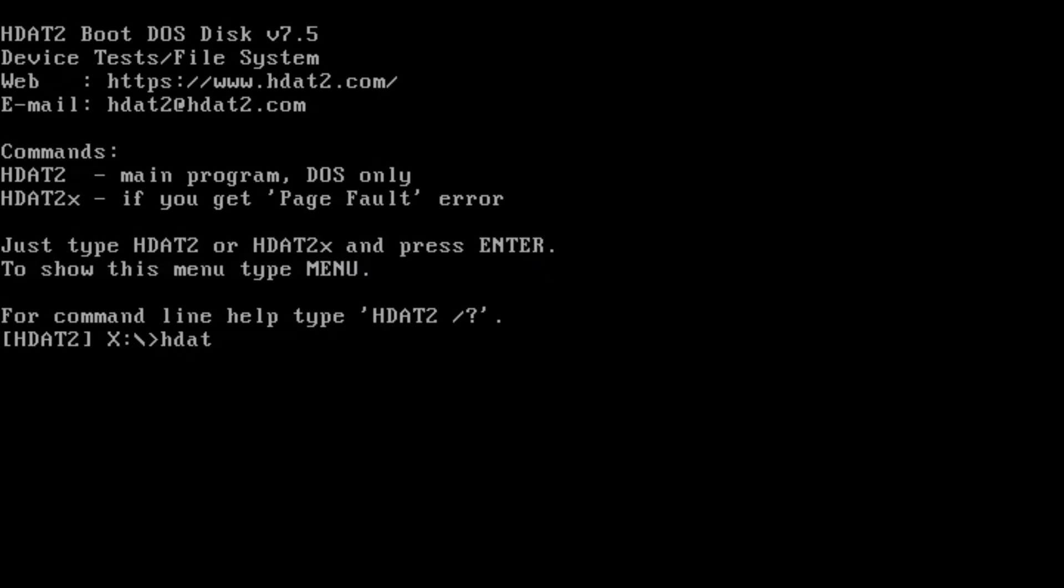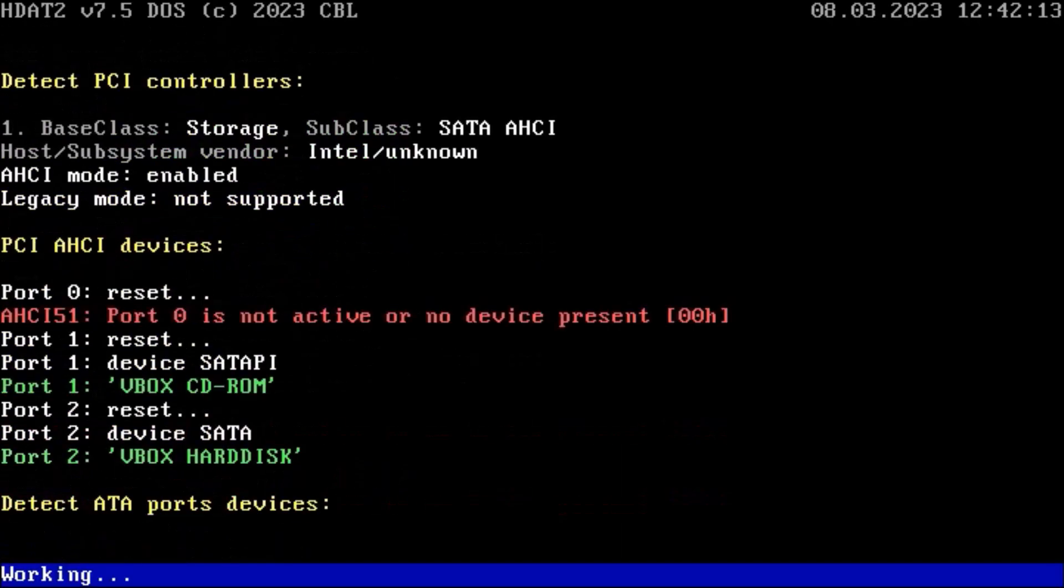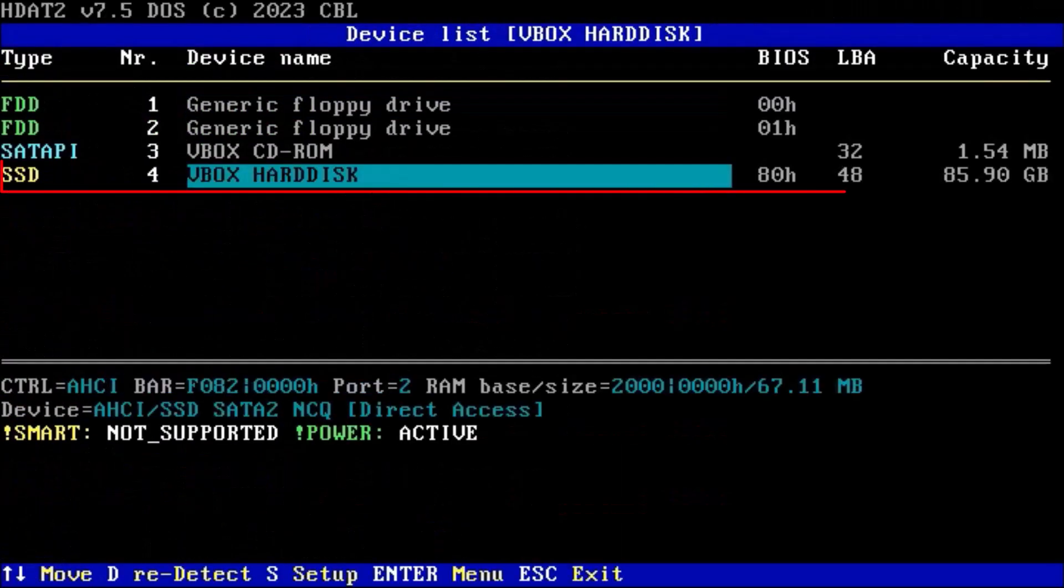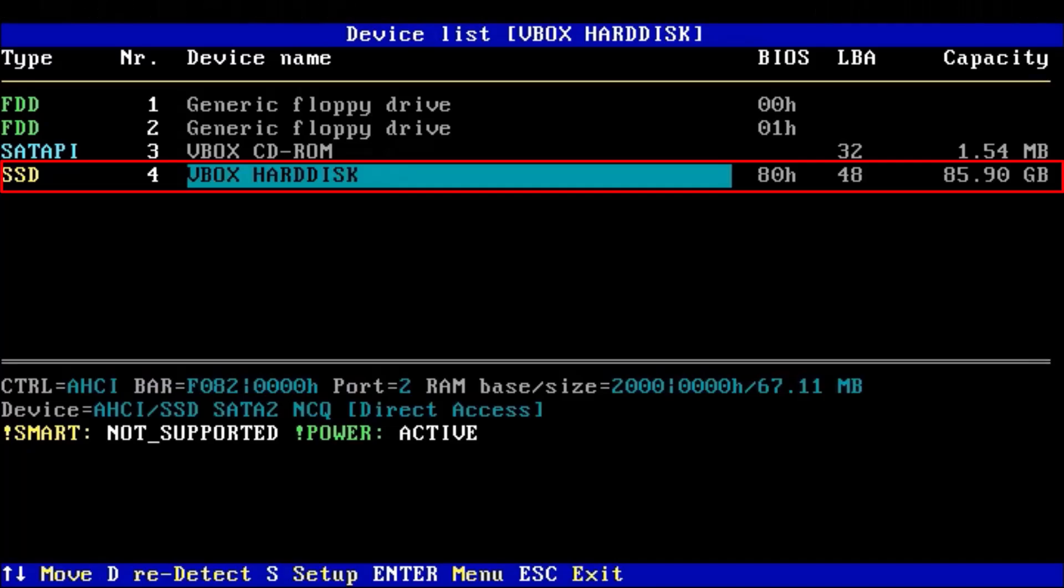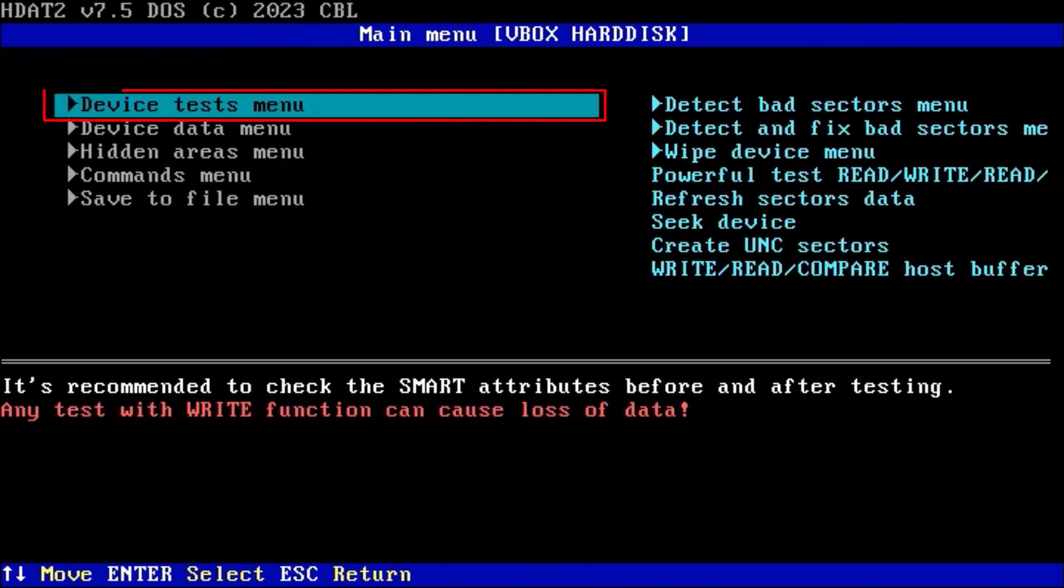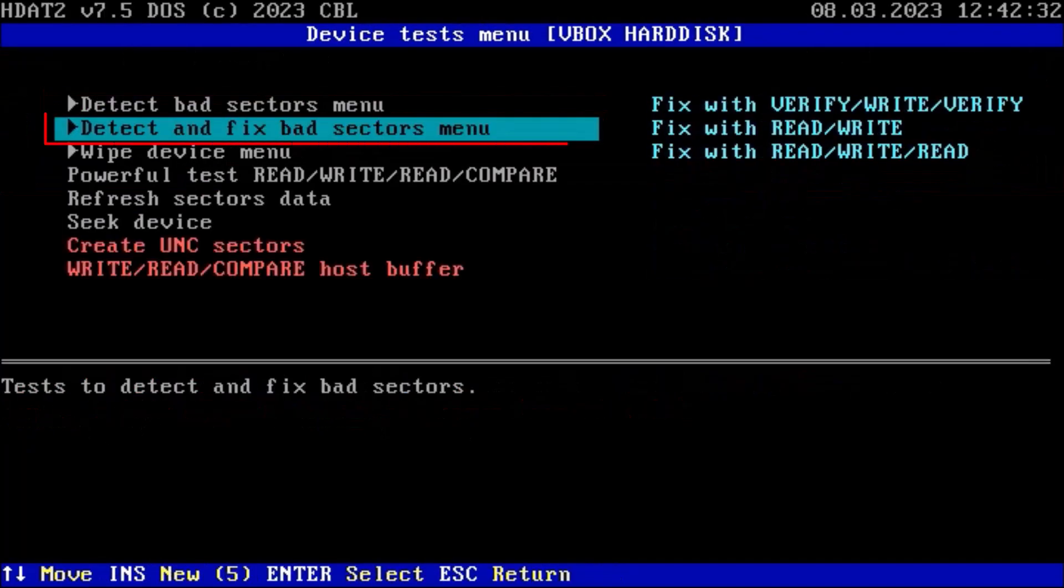Type HDAT2, press Enter. Select your target hard disk and press Enter. Select device test menu and press Enter. Select detect and fix bad sectors menu and press Enter.